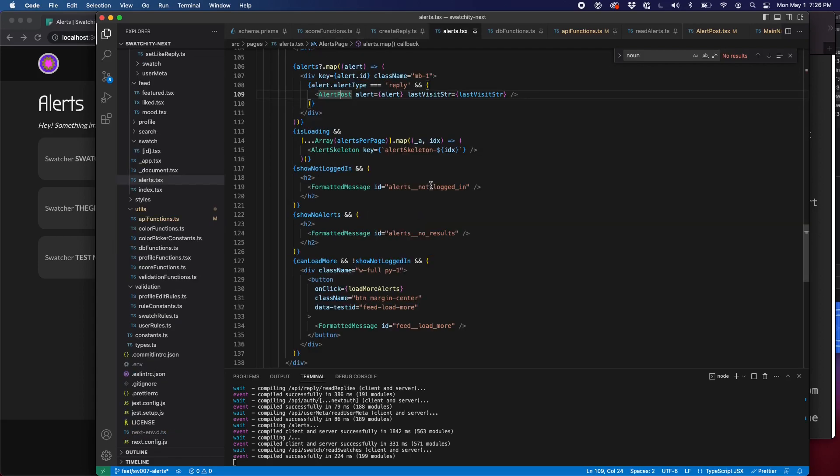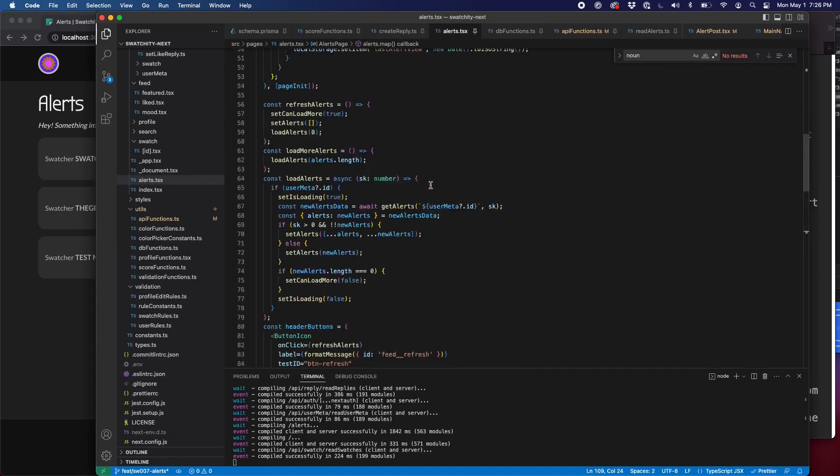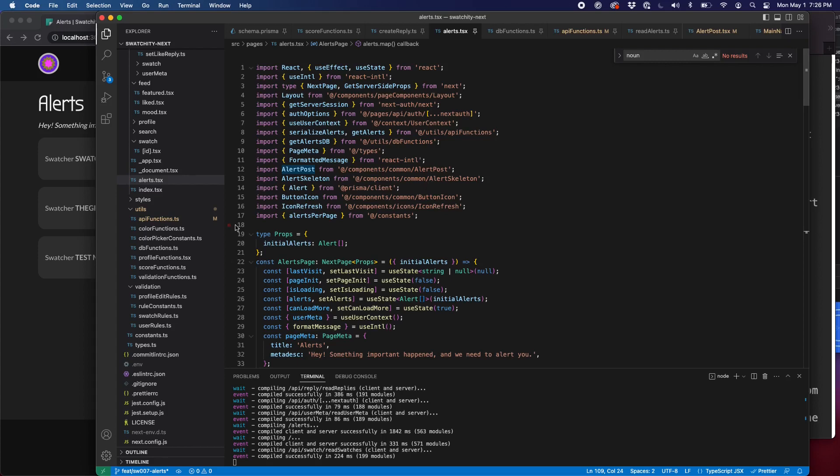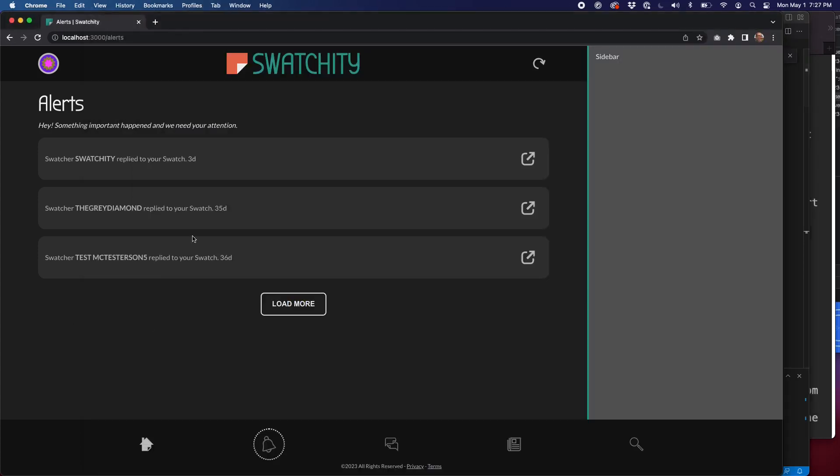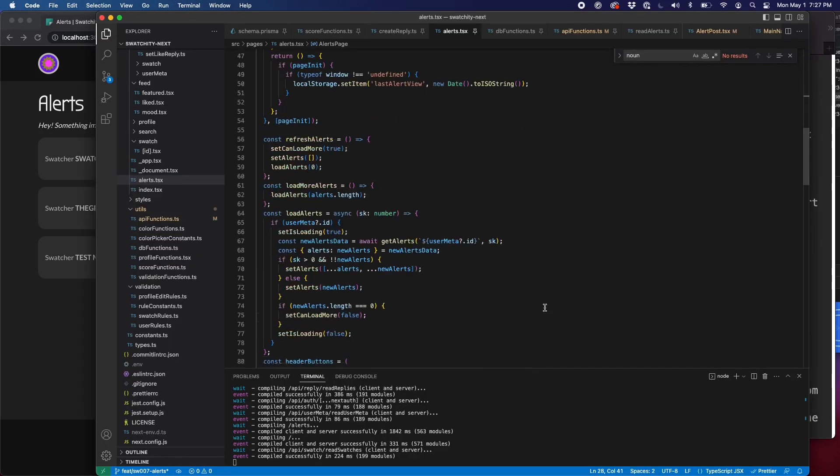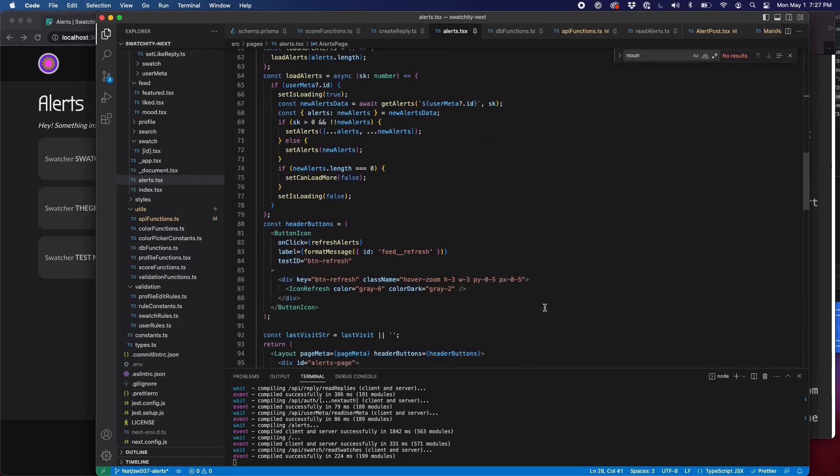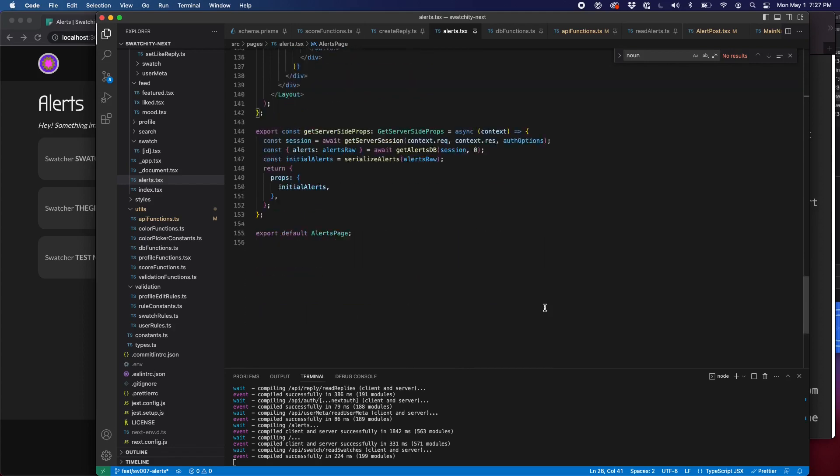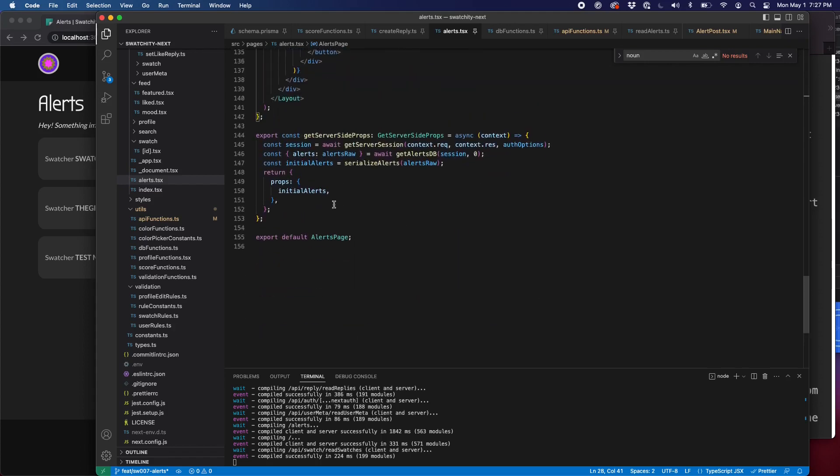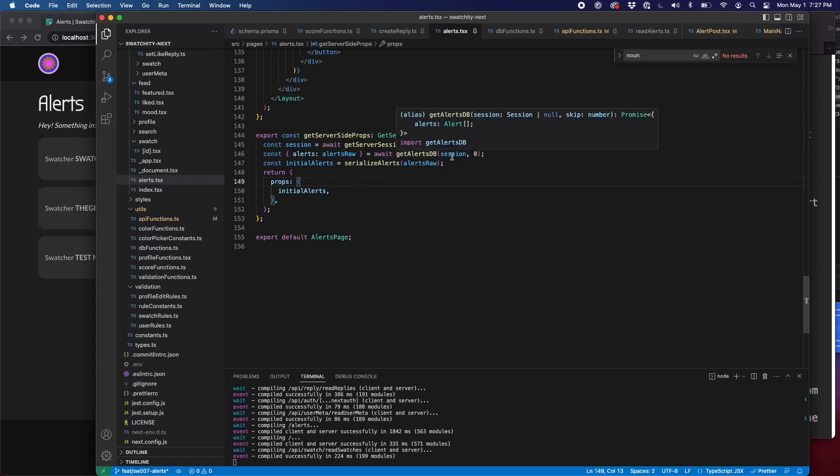So let's take a look at our alerts page. So that's what renders this page. As per usual, we're going to start at the bottom of the page. We're going to start with our get server side props. The only prop we're pulling in is initial alerts. We get that from our get alerts DB function. That's a server side function.